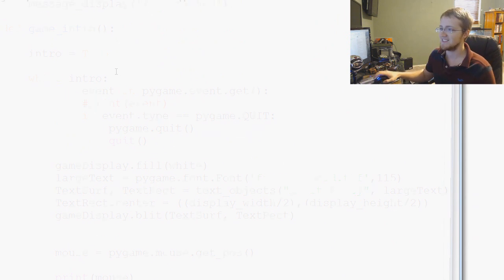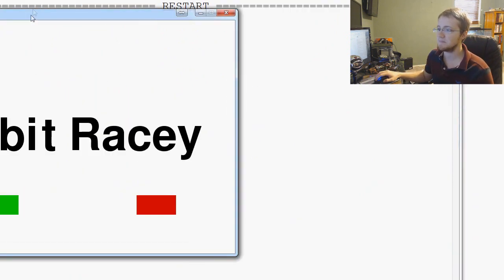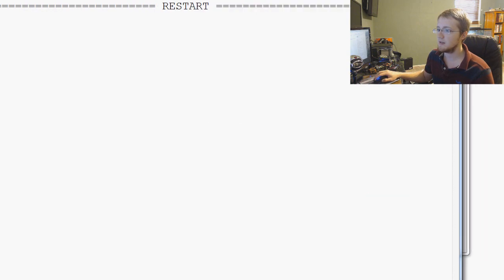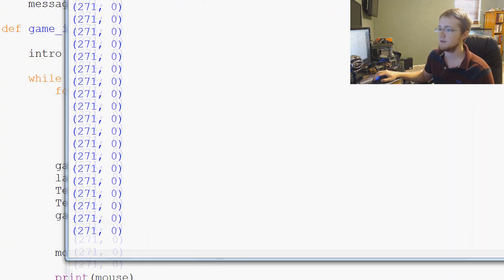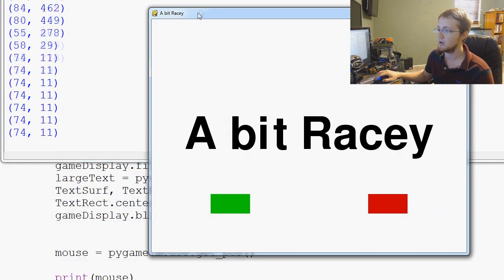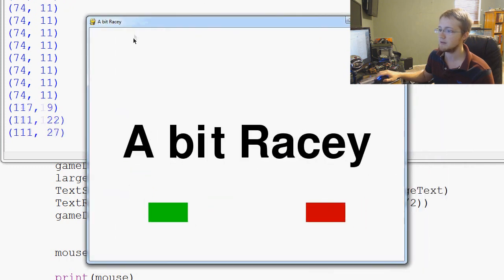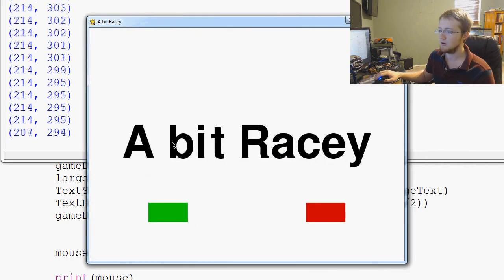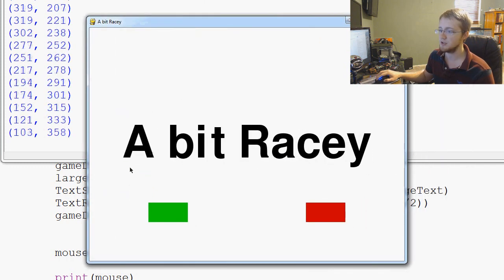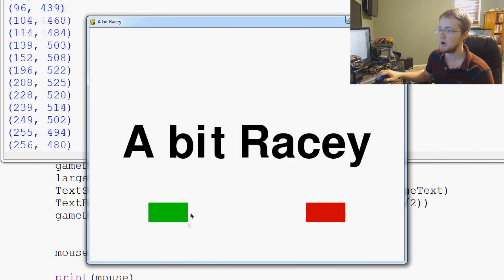Save and run that. You can see here that is going crazy printing out this tuple about the location of the mouse. No matter where our mouse is, it's giving us a tuple of the x and y location.